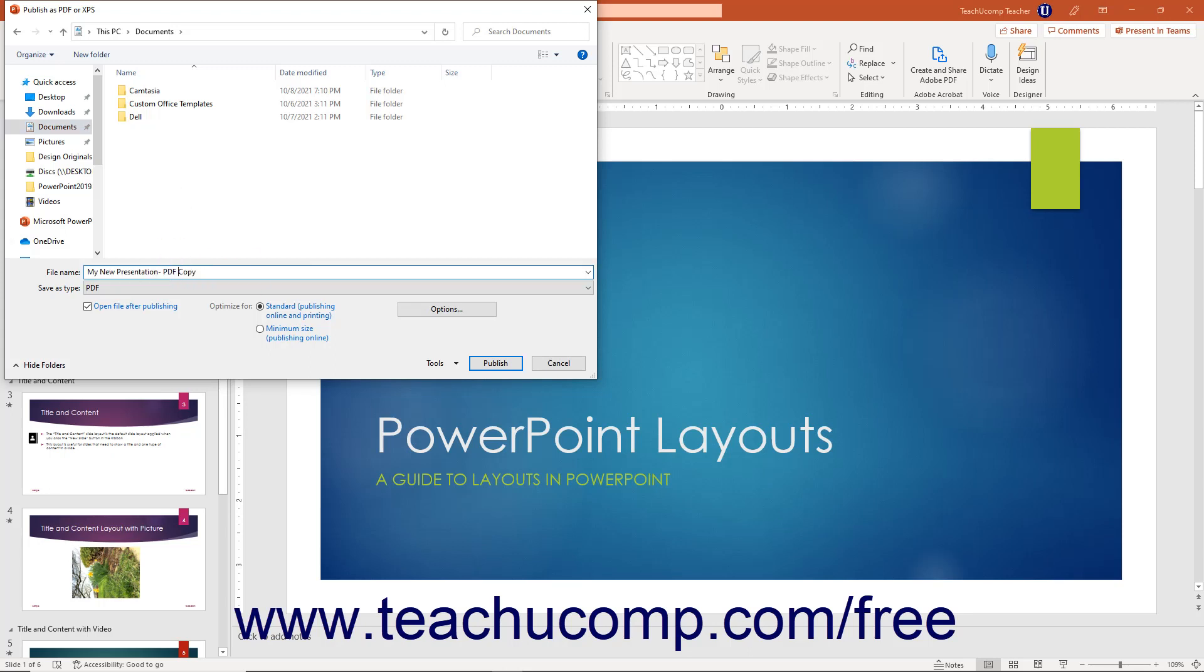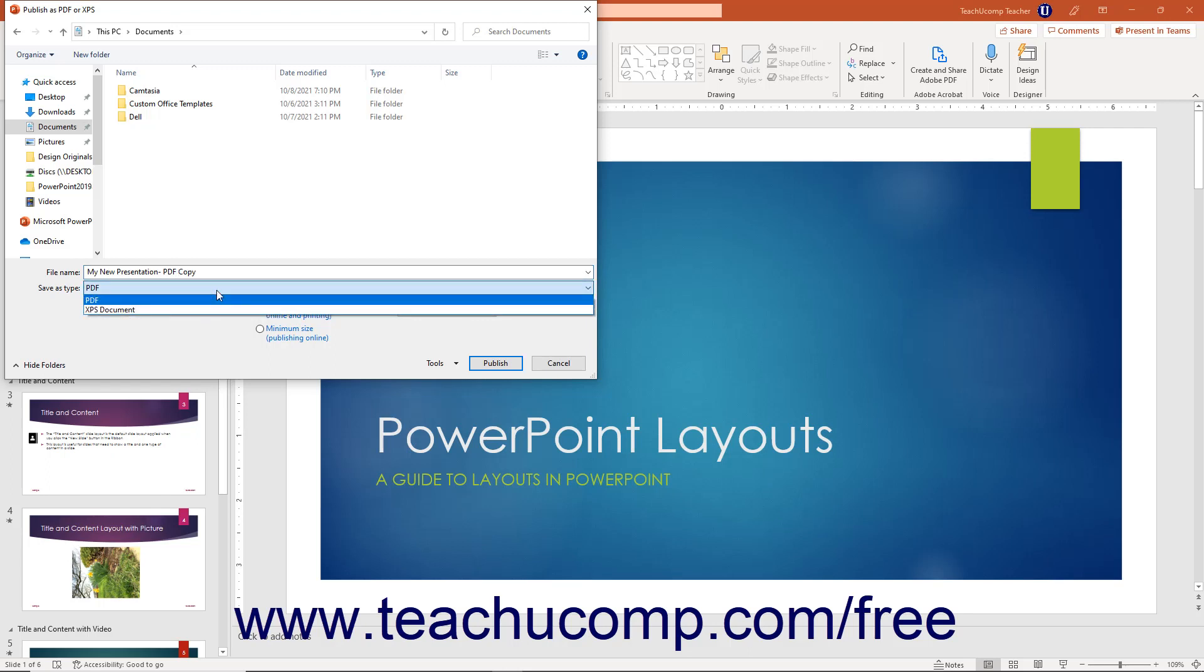If you want to save the document as an XPS file instead of a PDF file, select the XPS document option from the Save as Type drop-down.